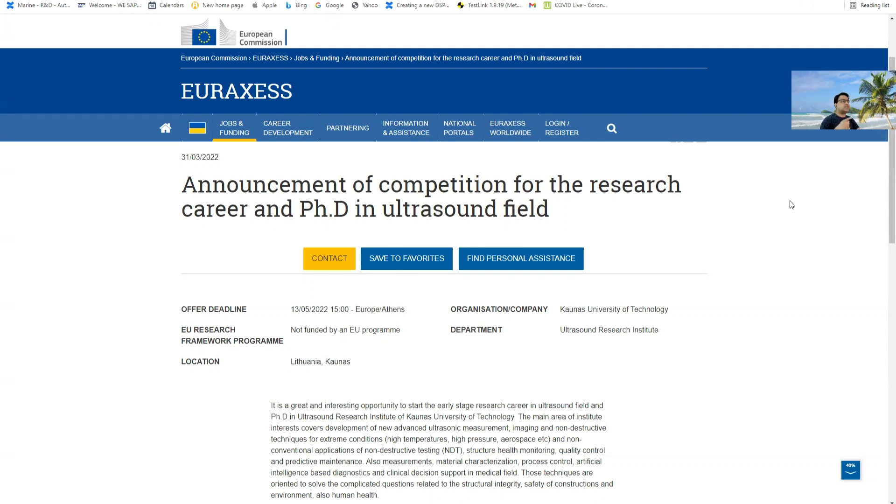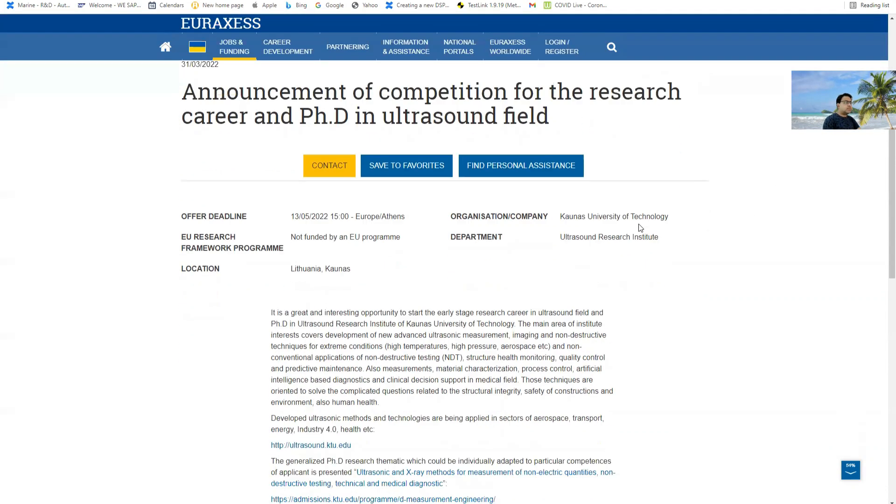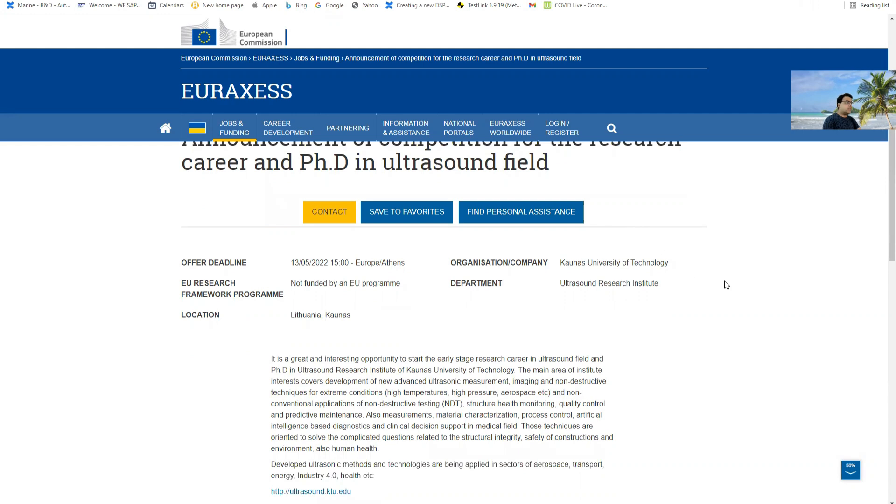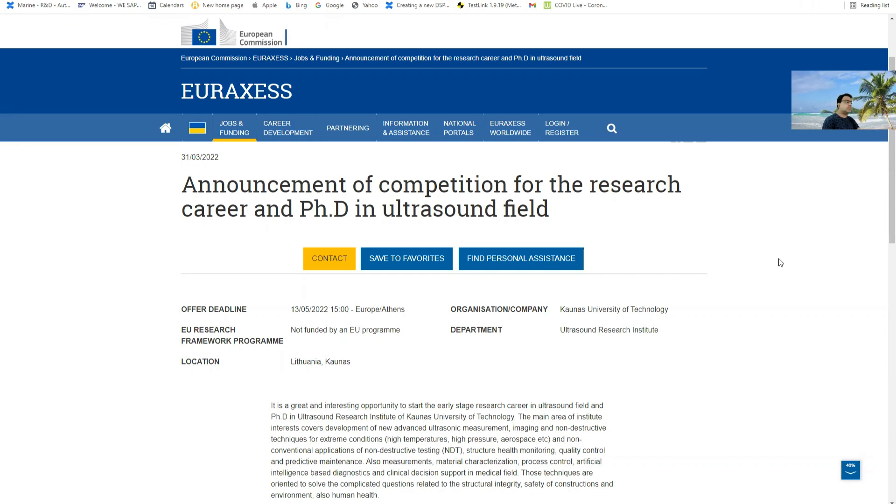This is the same institute where I also did my PhD before coming to Finland. This PhD requirement you can see on euraxess.ec.europa.eu. This is a well-known website where all research jobs are published.